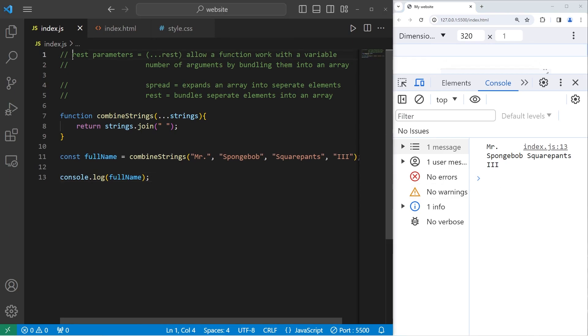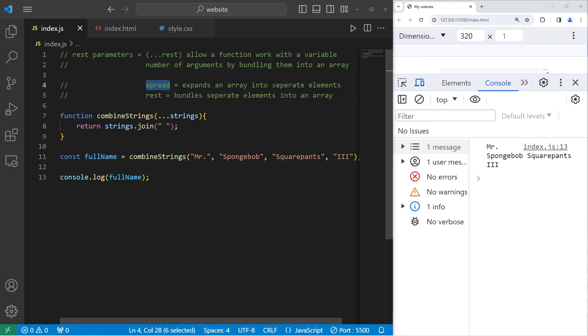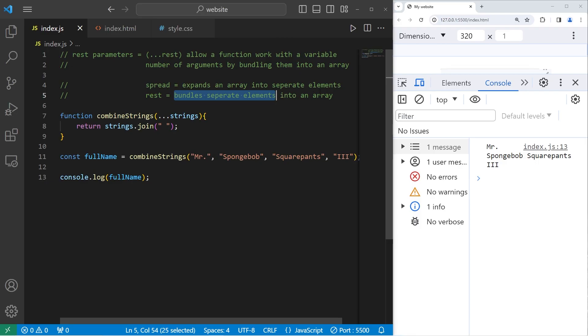All right, everybody. So those are rest parameters. They allow a function to work with a variable number of arguments by bundling them into an array. It's the opposite of the spread operator. The spread operator expands an array into separate elements. The rest parameters bundle separate elements into an array. And, well, everybody, those are rest parameters in JavaScript.